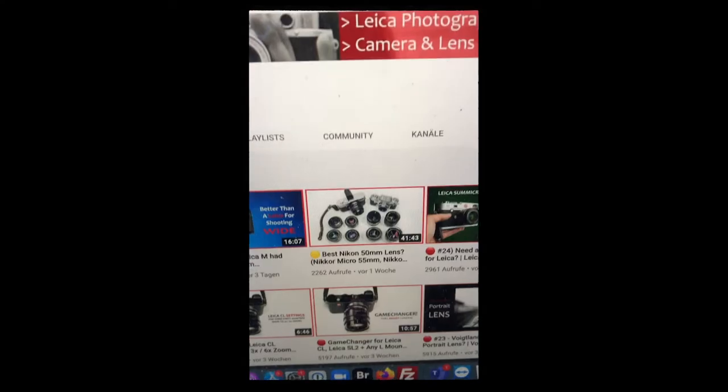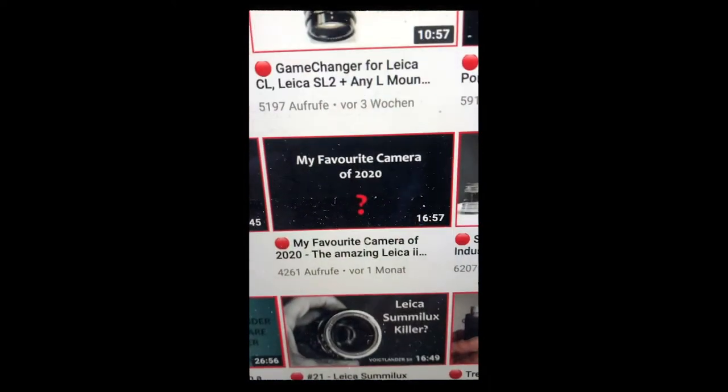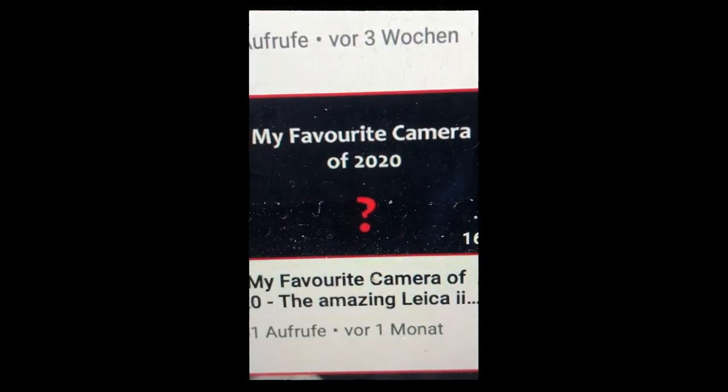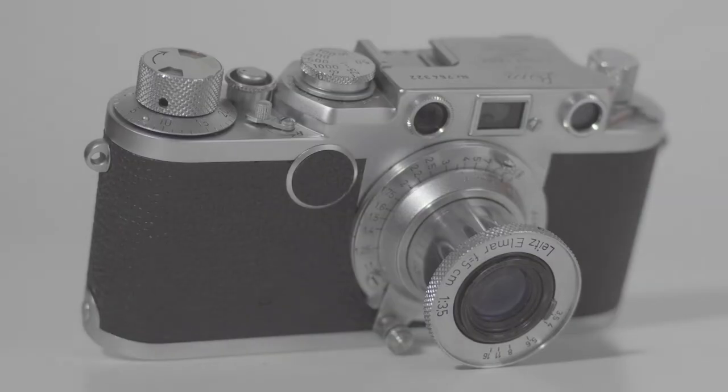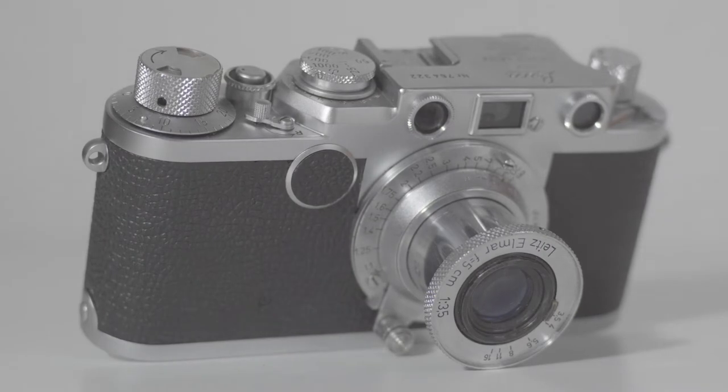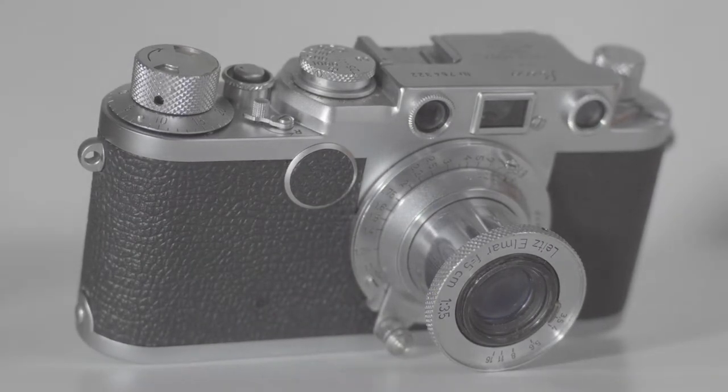But I saw this video of a guy called Mr. Leica, where he showed his favorite camera of 2020. It was a Leica 2F, a so-called Barnac Leica.